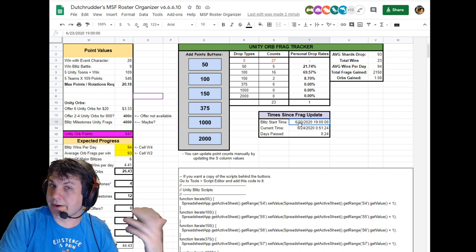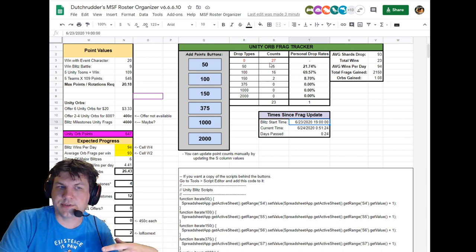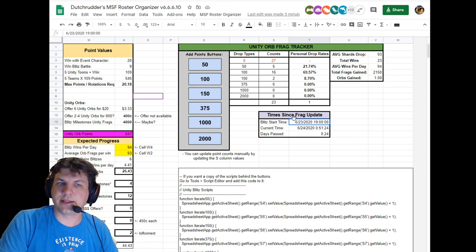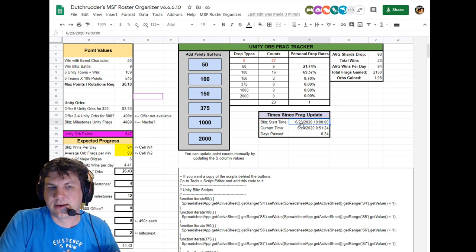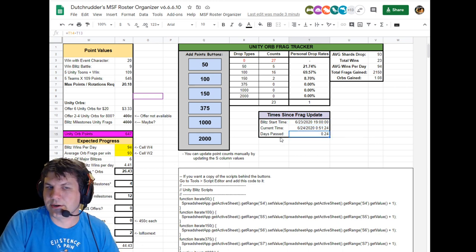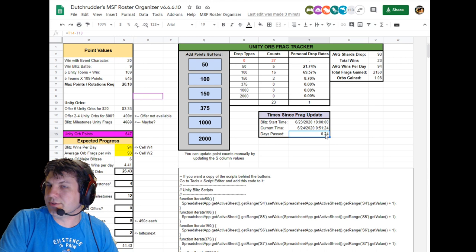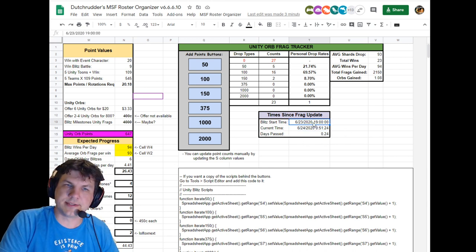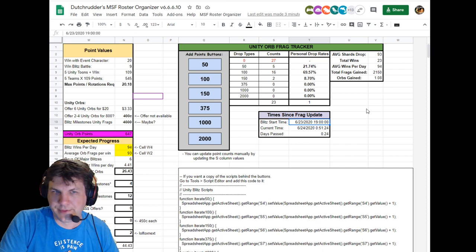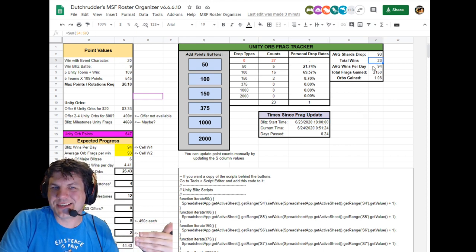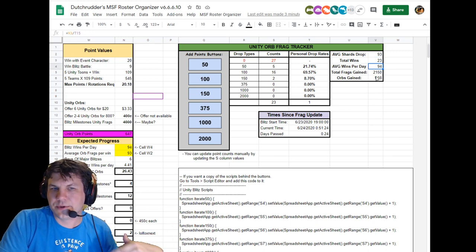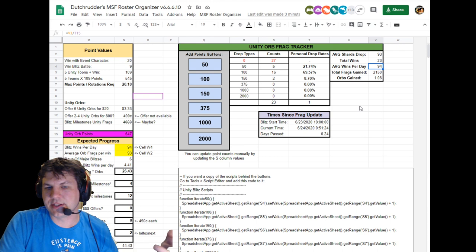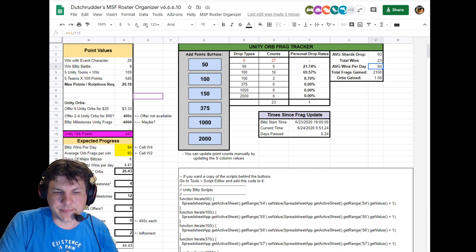So just FYI, if you're using all of yours with the zeros still included, you may want to change this back to 6/22 because you're going to be including that data from prior to the fix. But this is how you get your days calculated since X date. So right now we're 0.24 days since the update at 7 p.m. central time on 6/23, which is today. And then that works into your average wins per day, which is going to help you get your projected numbers to understand how many orbs you can expect to get.